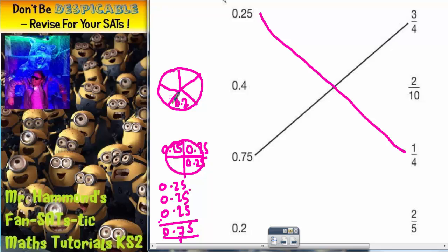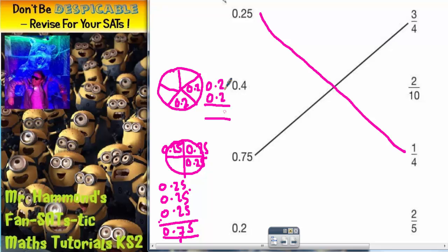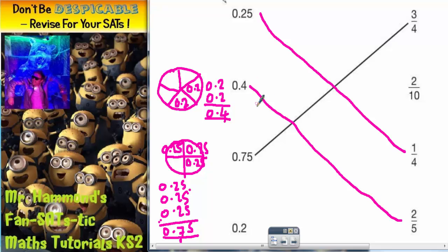Because five 0.2s would give you the whole one. But we're only interested in two fifths, so we're only going to write 0.2 on two of the sections, because that's two out of five. So the question is, what is two fifths? Well, if you add 0.2 and another 0.2 to get two fifths: 2 add 2 is 4, 0 add 0 is 0, so two fifths is 0.4. So two fifths needs to join to 0.4.